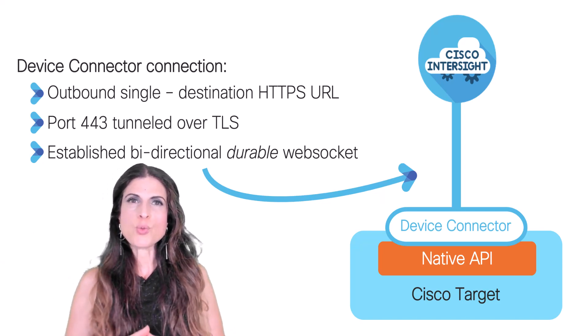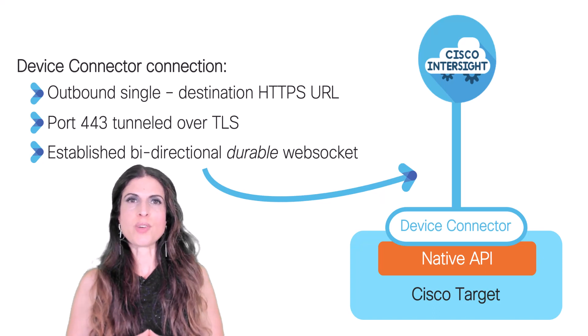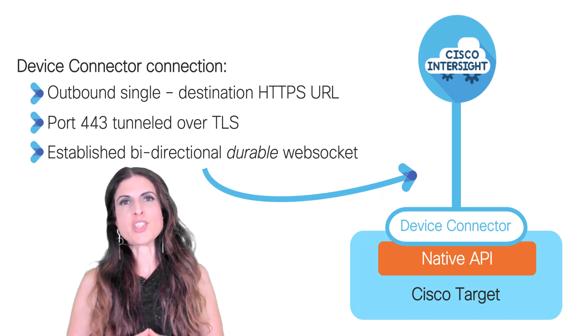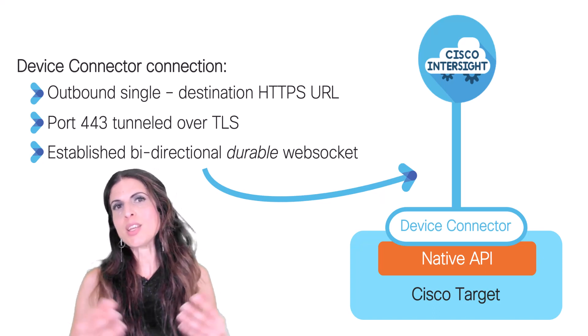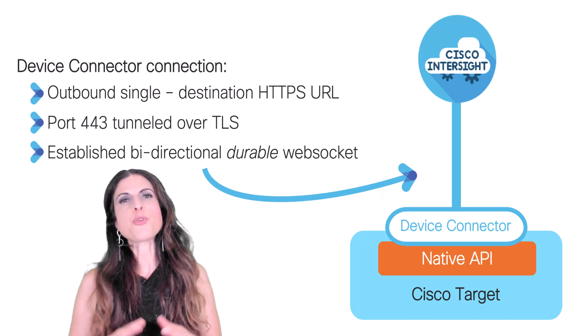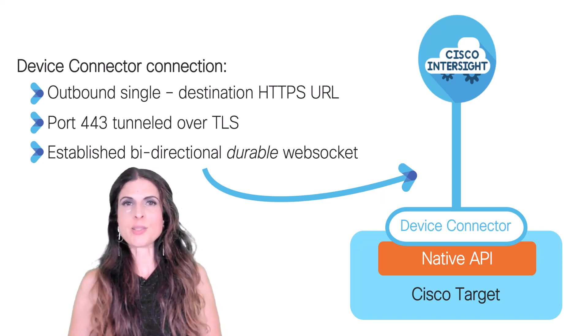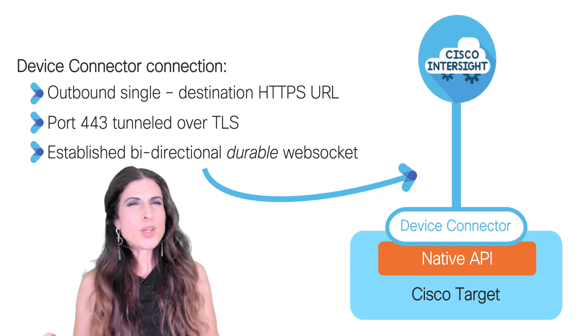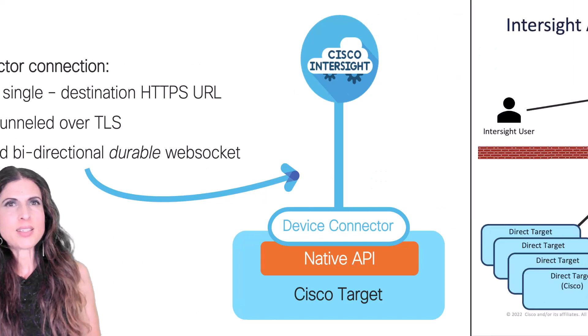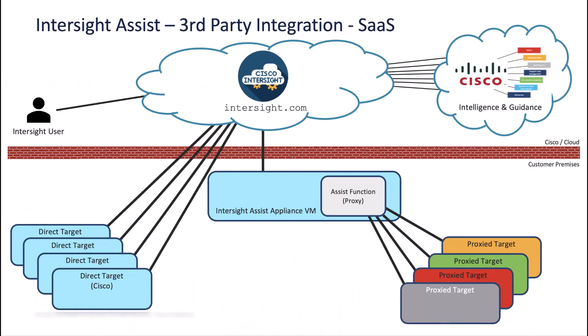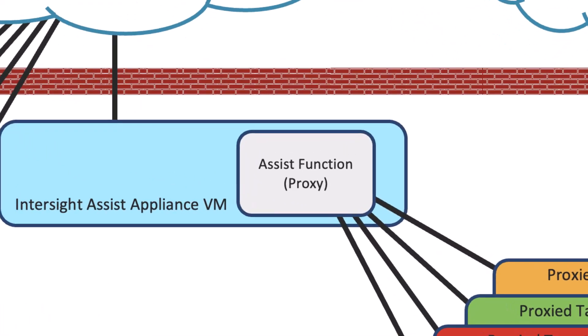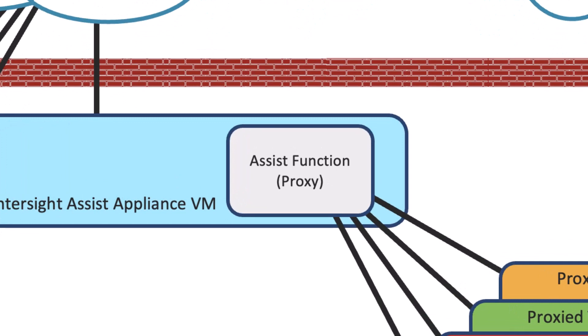Now, what happens if you don't have a Cisco device and you still want it to be managed by Intersight, a third-party device? How are we going to do that? Any device that is supported by Intersight but does not connect directly with it needs a connection mechanism.